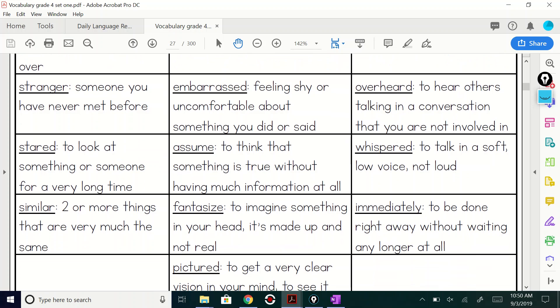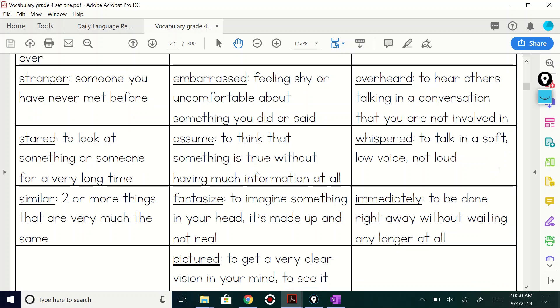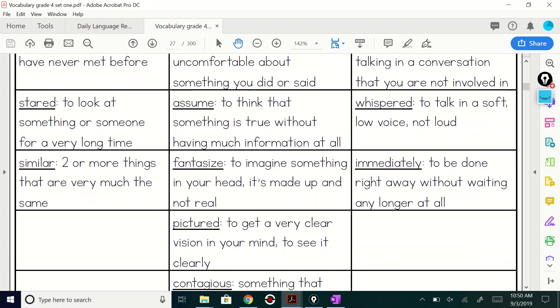We have repeated to do or say something over and over. Embarrassed. Yeah. How many of you have ever been embarrassed? I know I have been feeling shy or uncomfortable about something you did or said. Oh boy, have I ever been embarrassed?